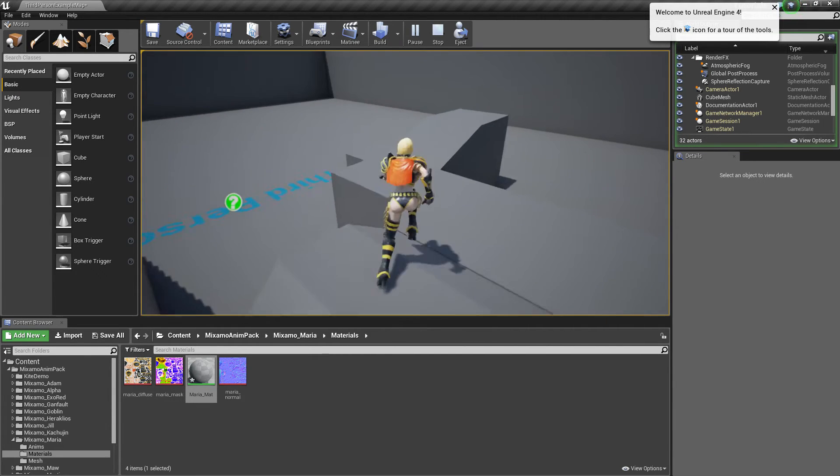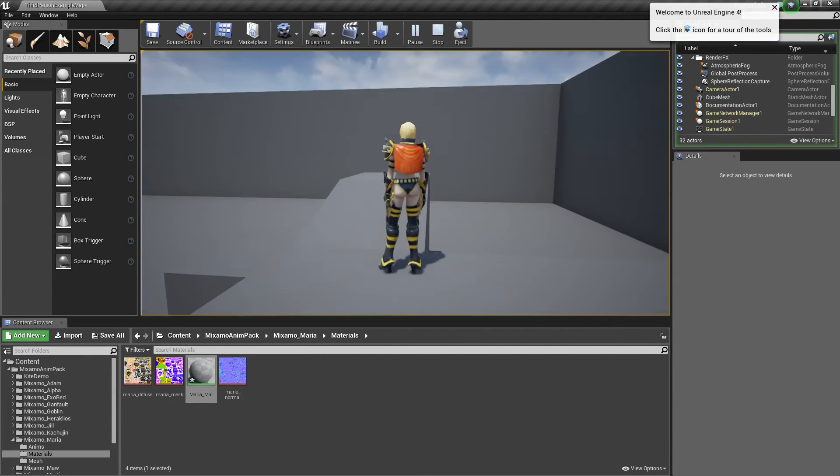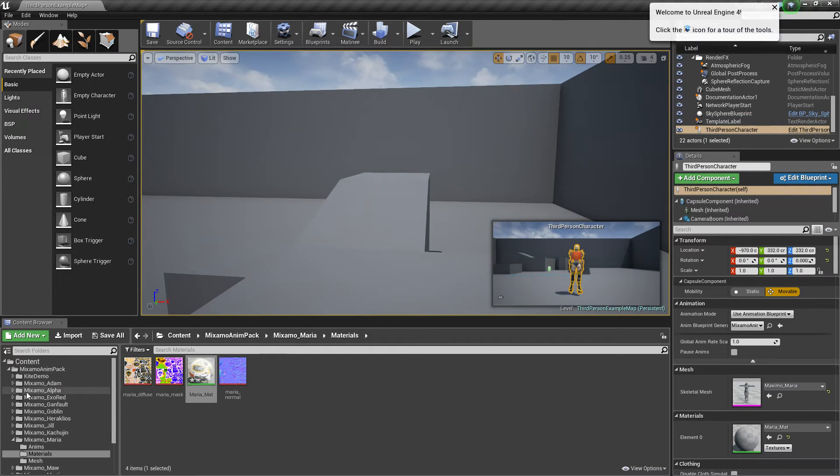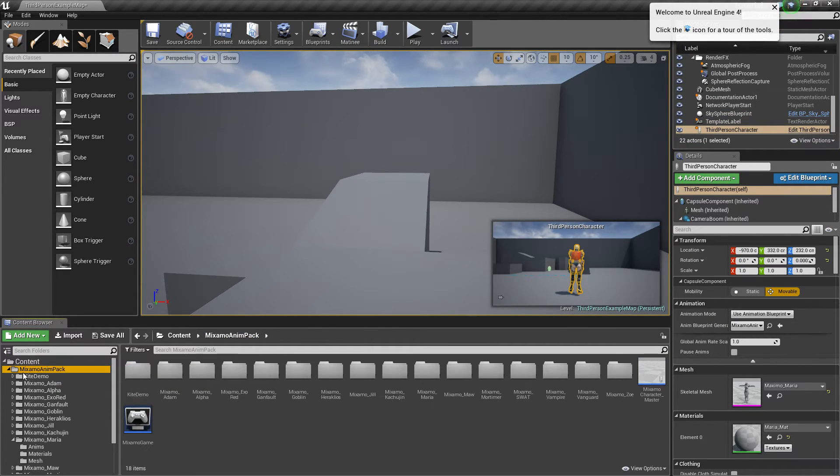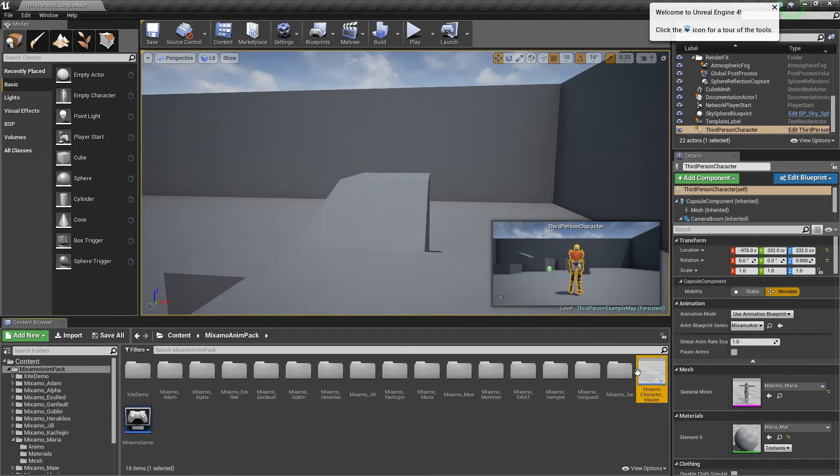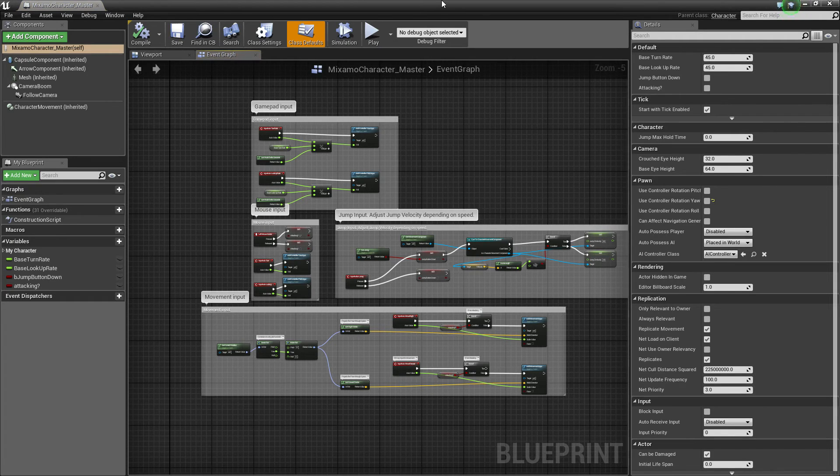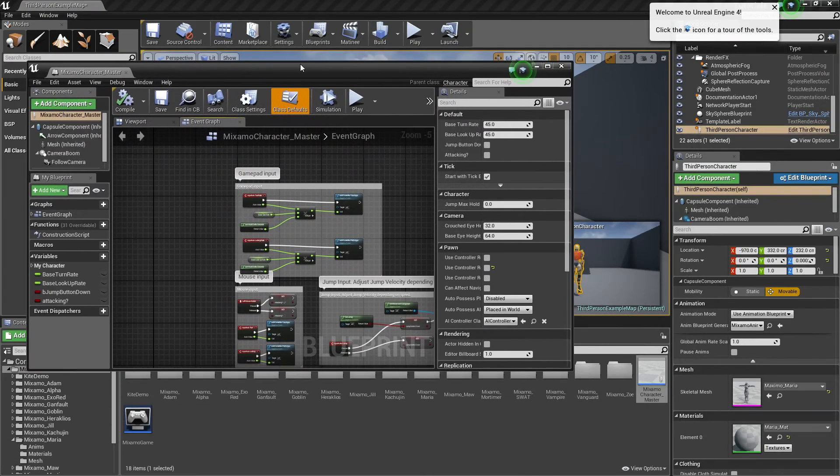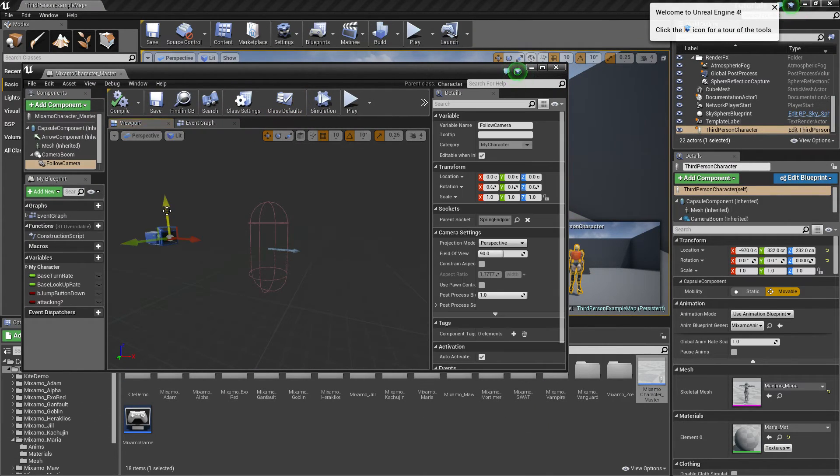But maybe you want to change her camera angle. So what you're going to go do is you're going to go into the Mixing Animation Pack folder. Choose Master Character. And you're going to leave that window open. We're going to go to Viewport.